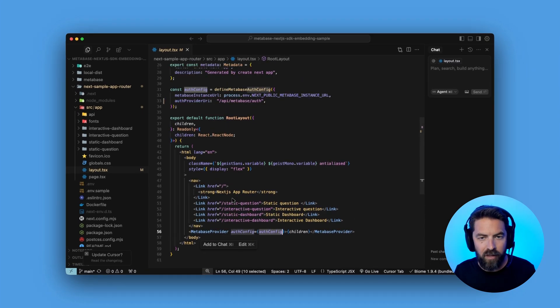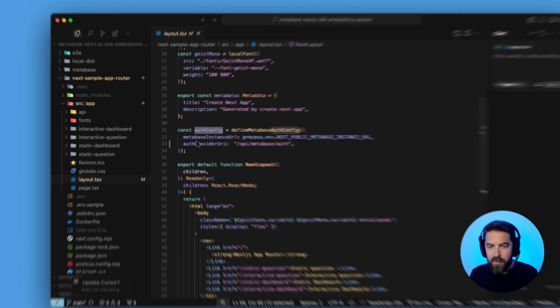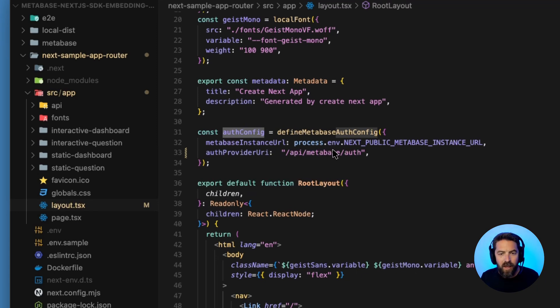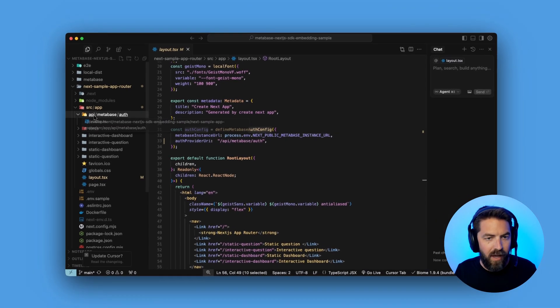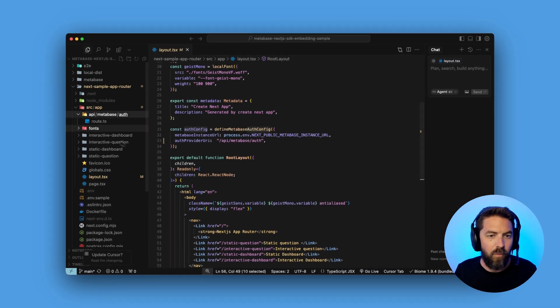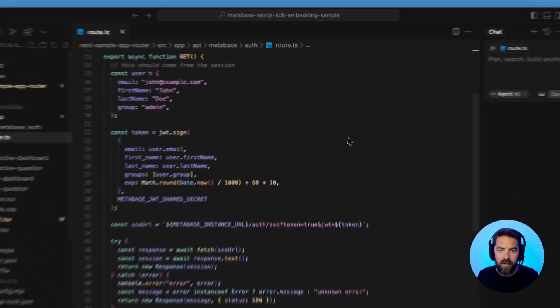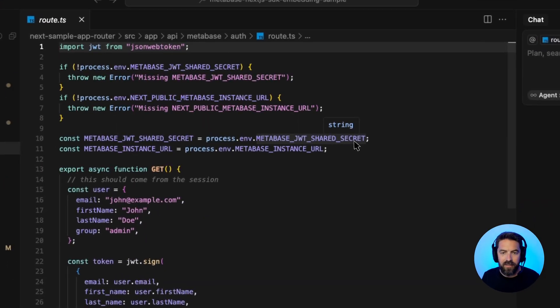So if we scroll up to the auth config, there is a Metabase instance URL. And you can see that's coming from our environmental variable. And then we have this auth provider URI. So if we navigate to this, so API, Metabase auth, we have this route that handles all our JWT authentication.